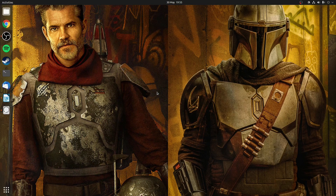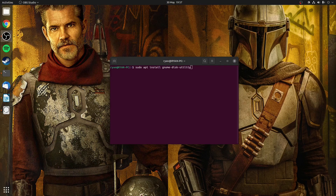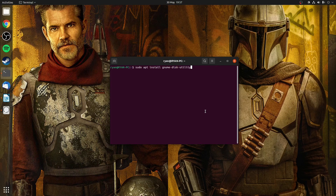Everything so far has been done manually, but we can install a small application called Disks, or GNOME Disks, from your distribution's repository. For example, in Ubuntu-based distributions the following command will install Disks: sudo apt install gnome-disk-utility.